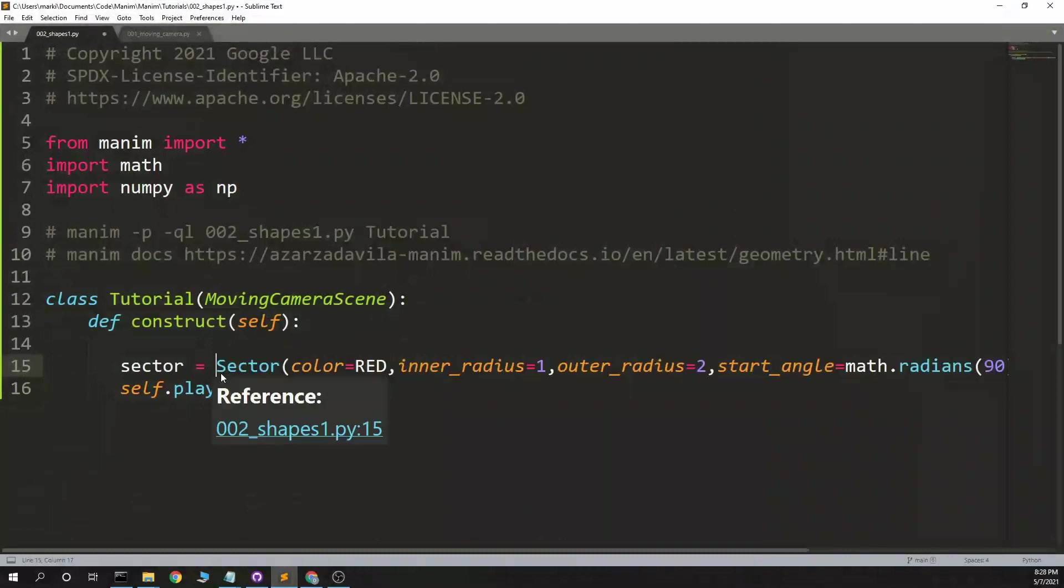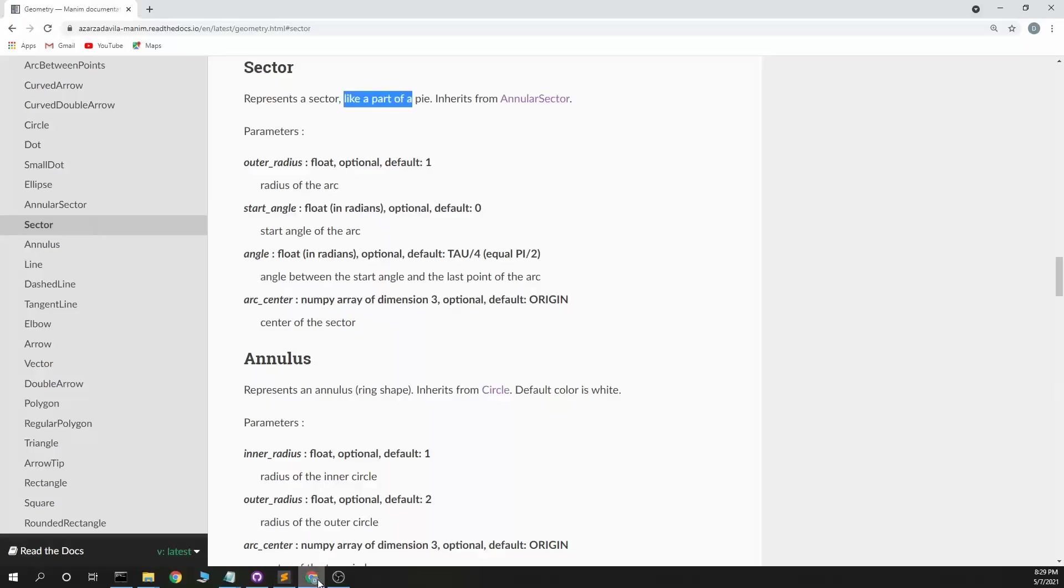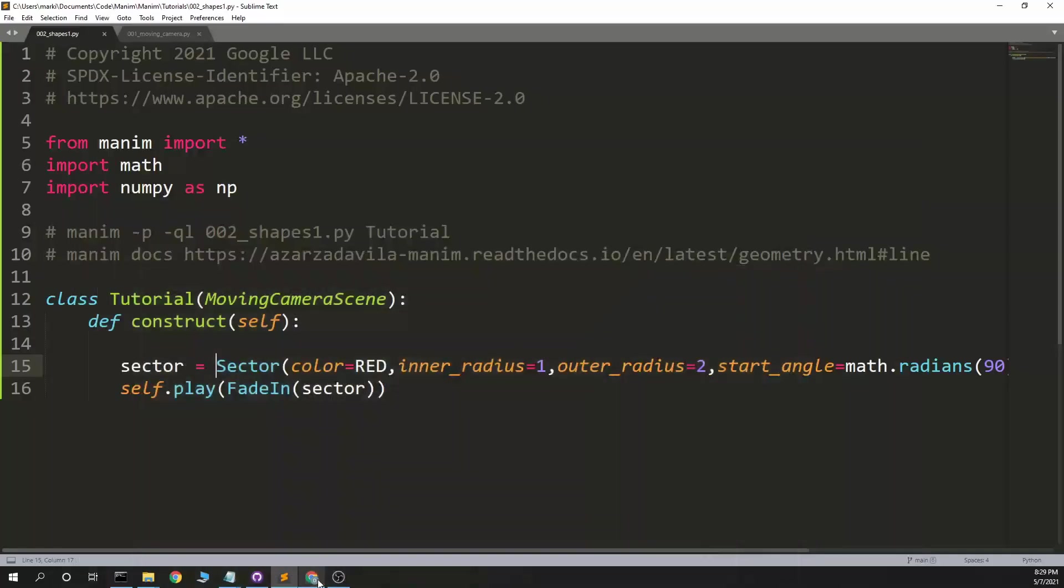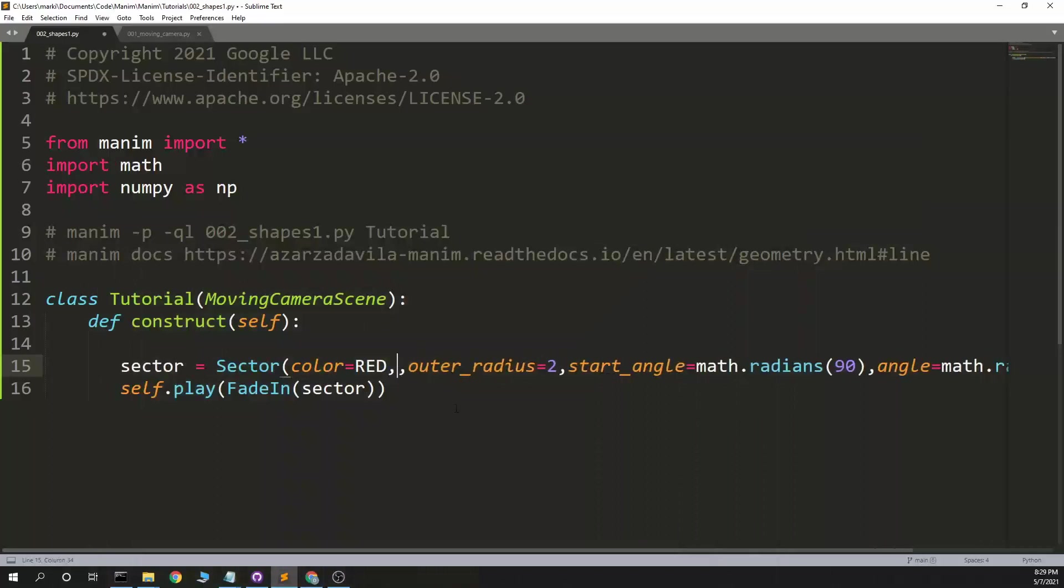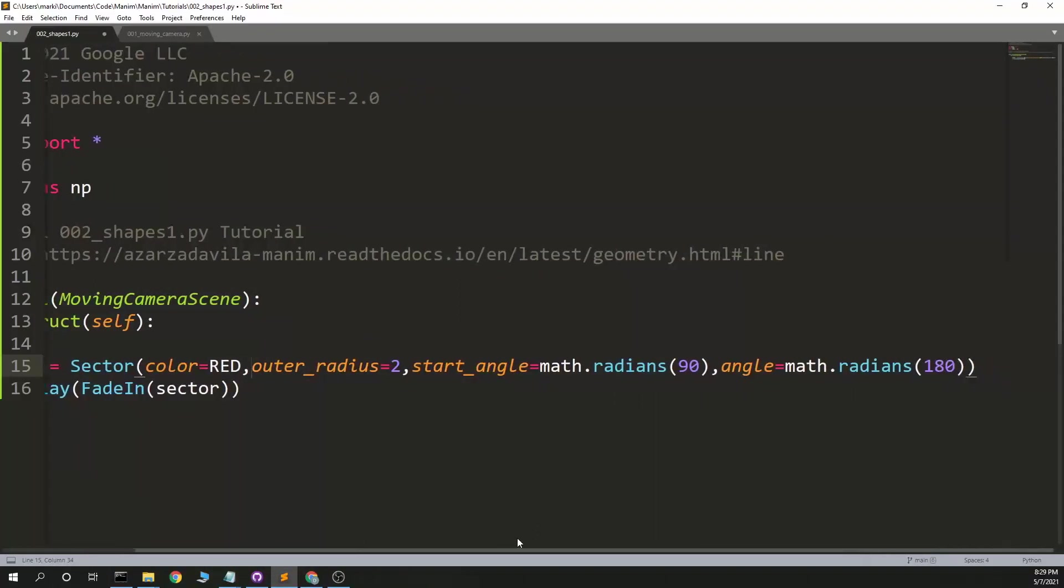So sector, what do we have? Don't have inner radius. Outer radius, start angle, angle, center. Outer radius of 2, start angle of 90, radius of 90, and center just places it.